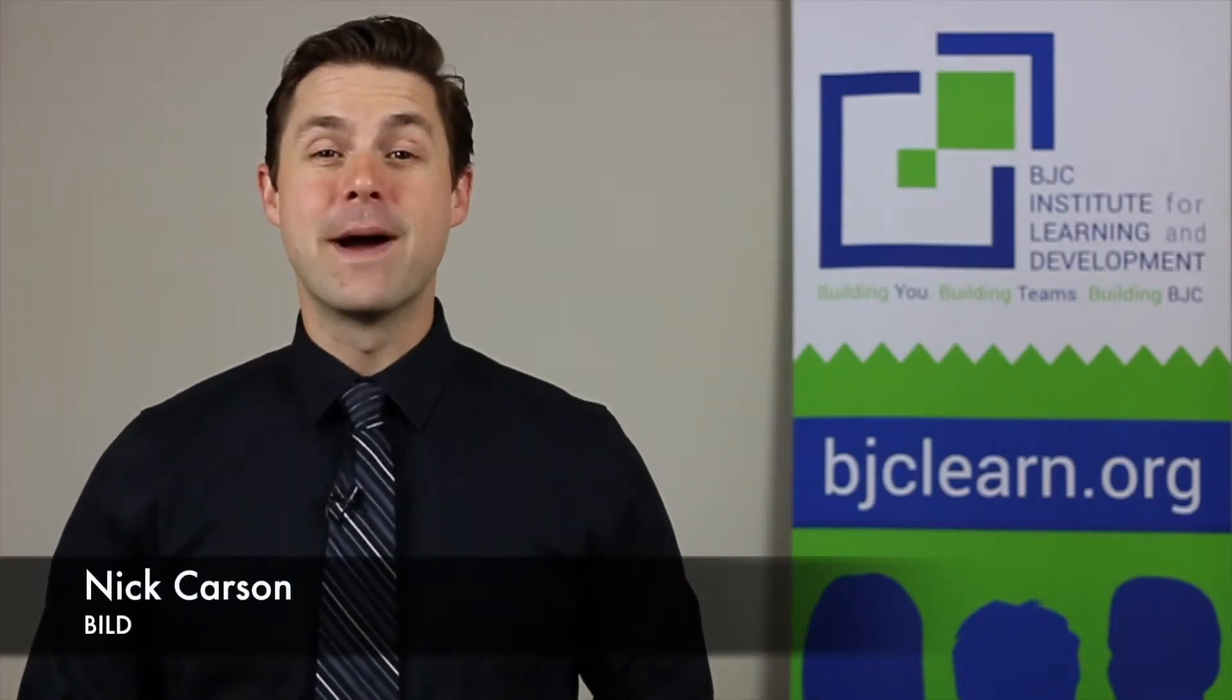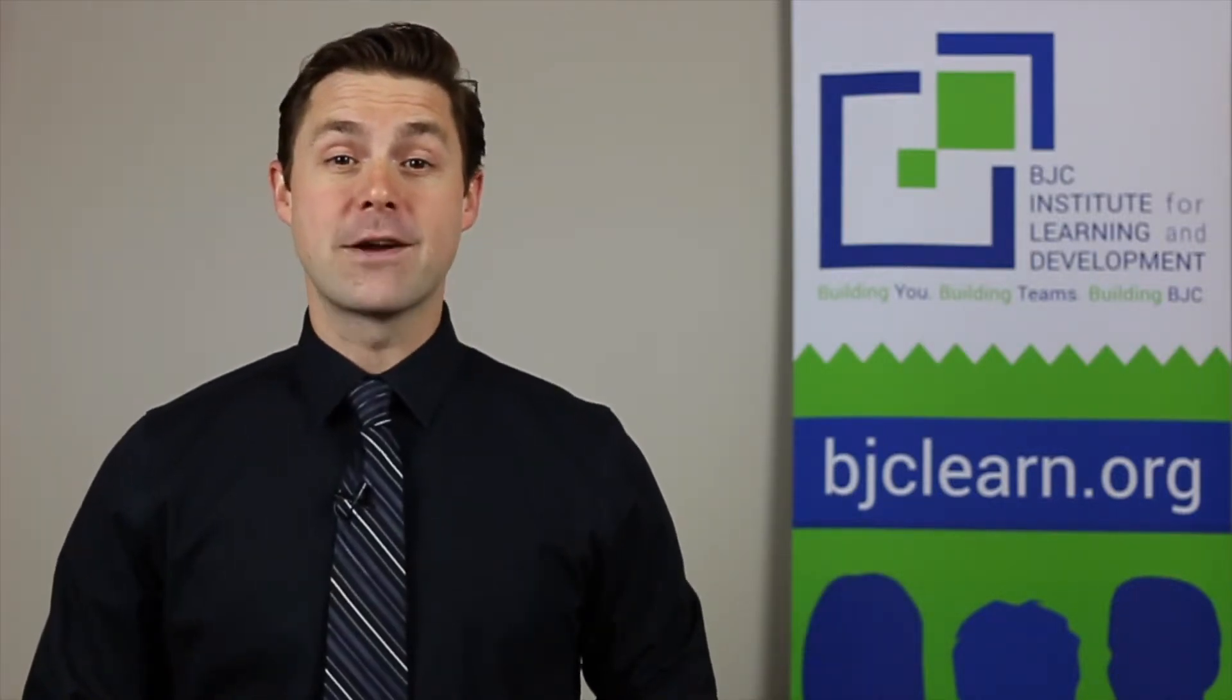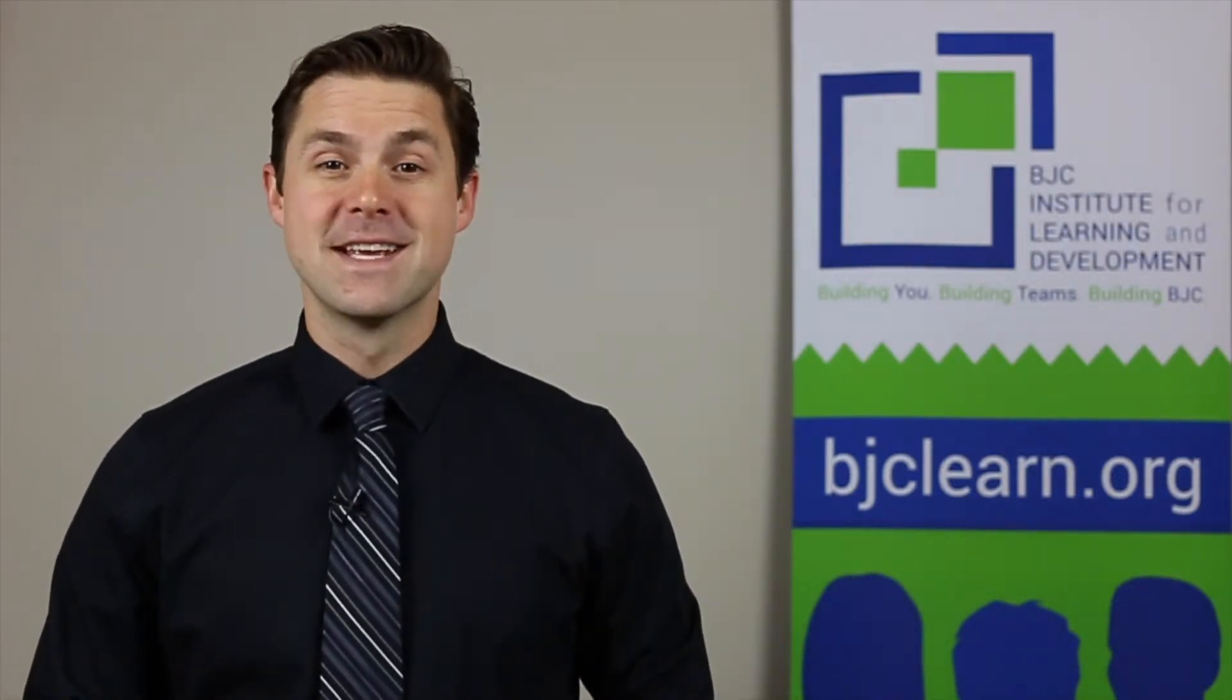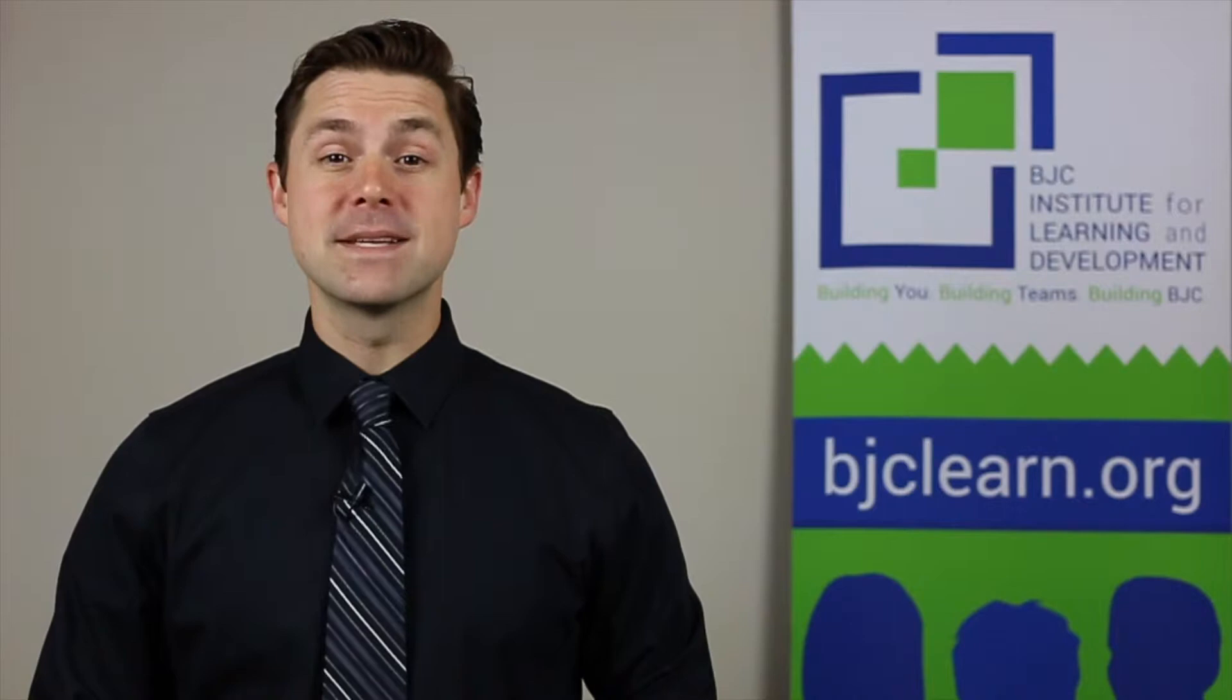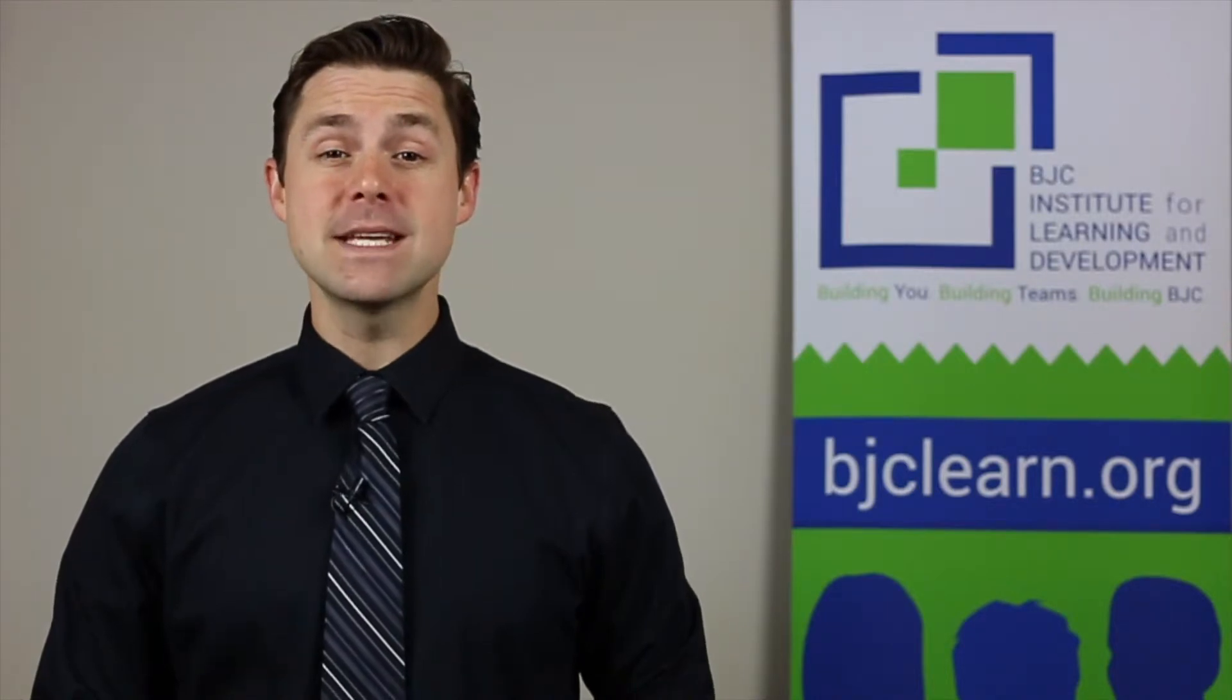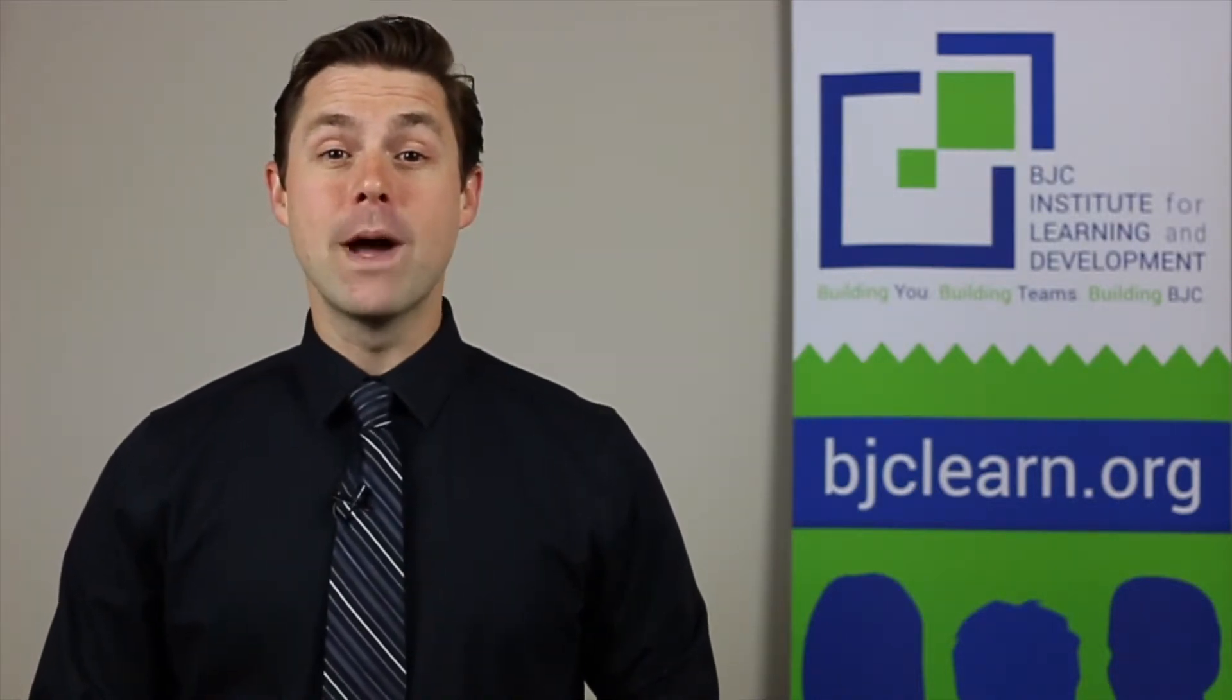Hey there, welcome to the Build's Microsoft Minute, a quick way to learn tips and tricks about Microsoft Office.